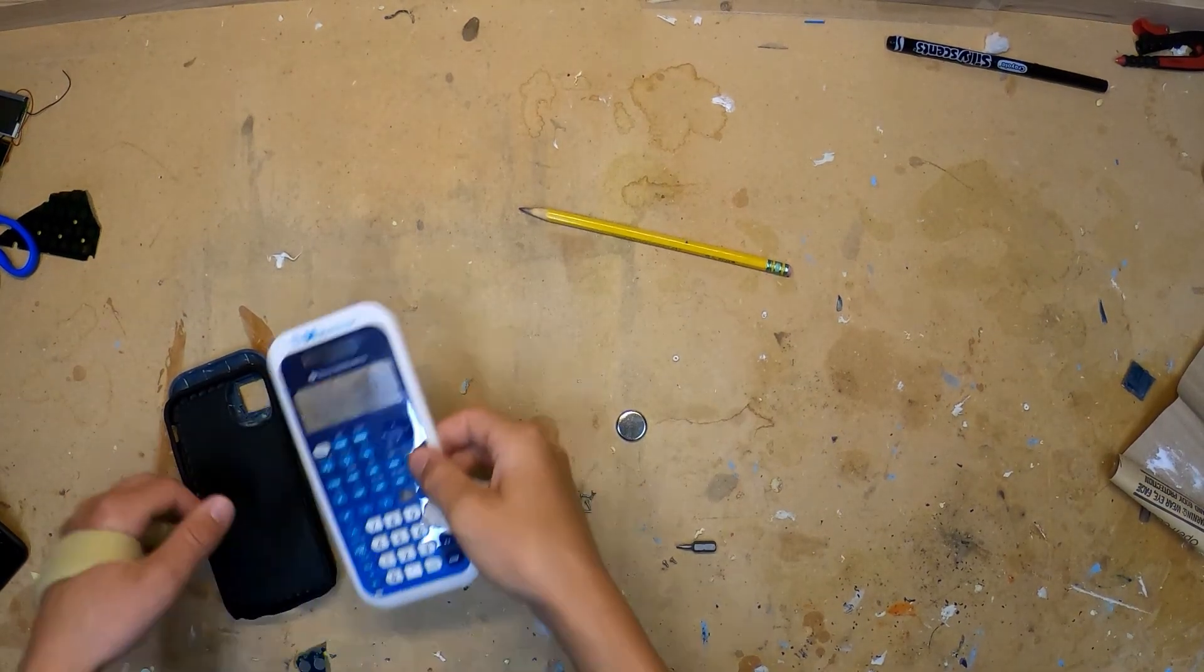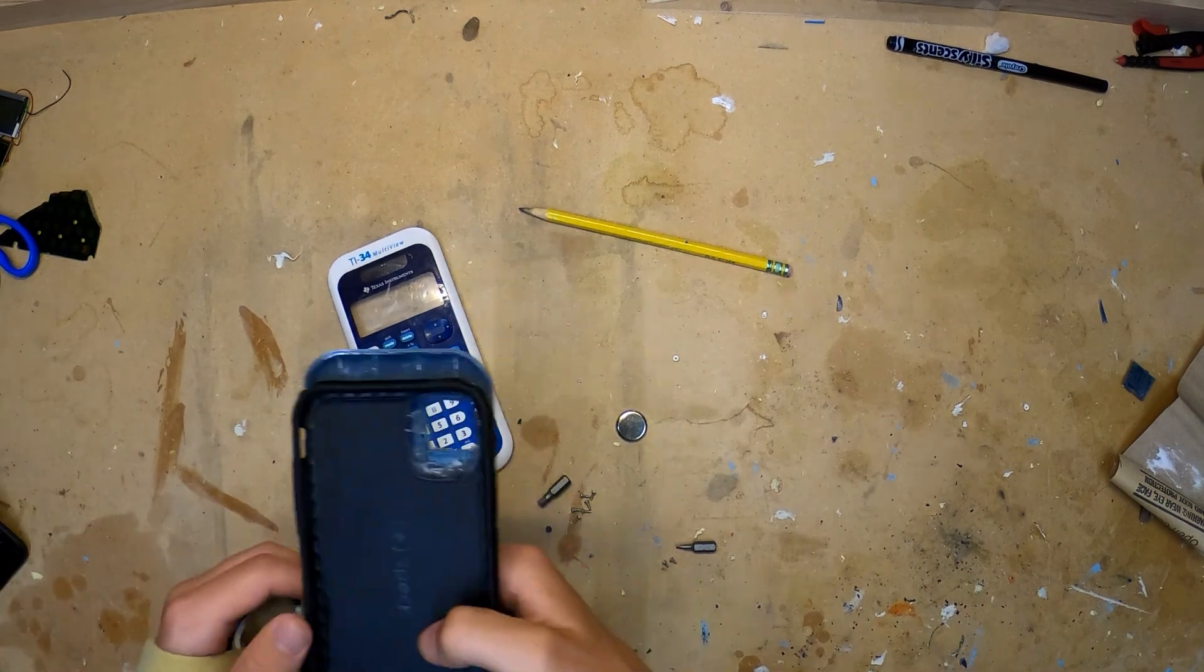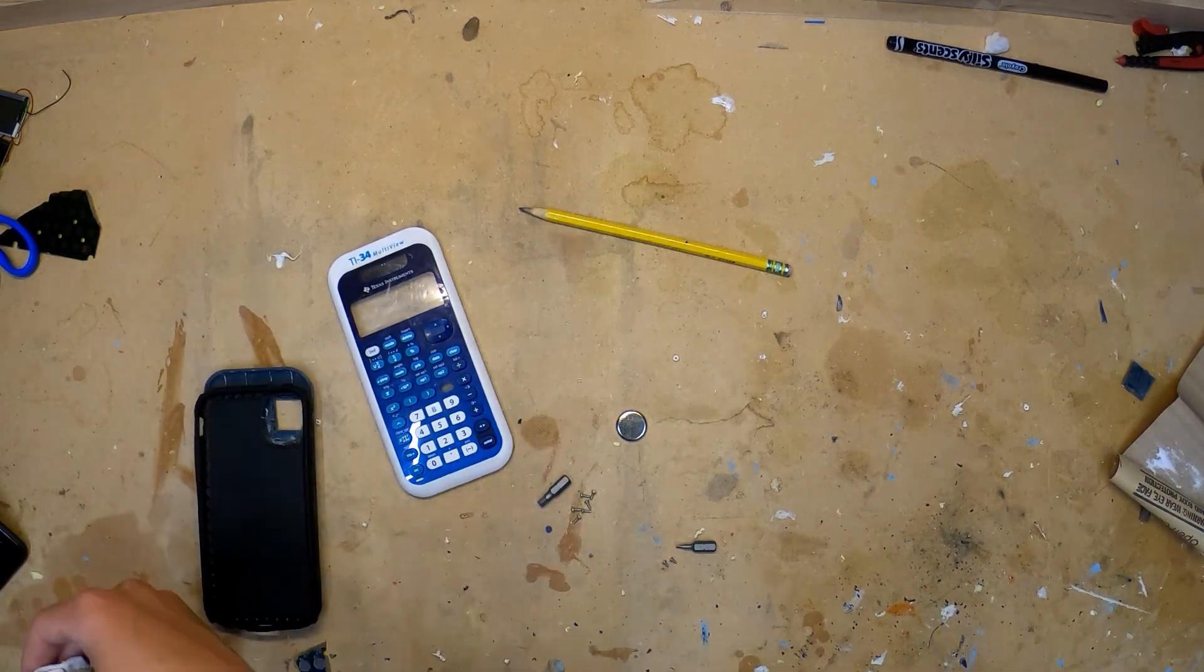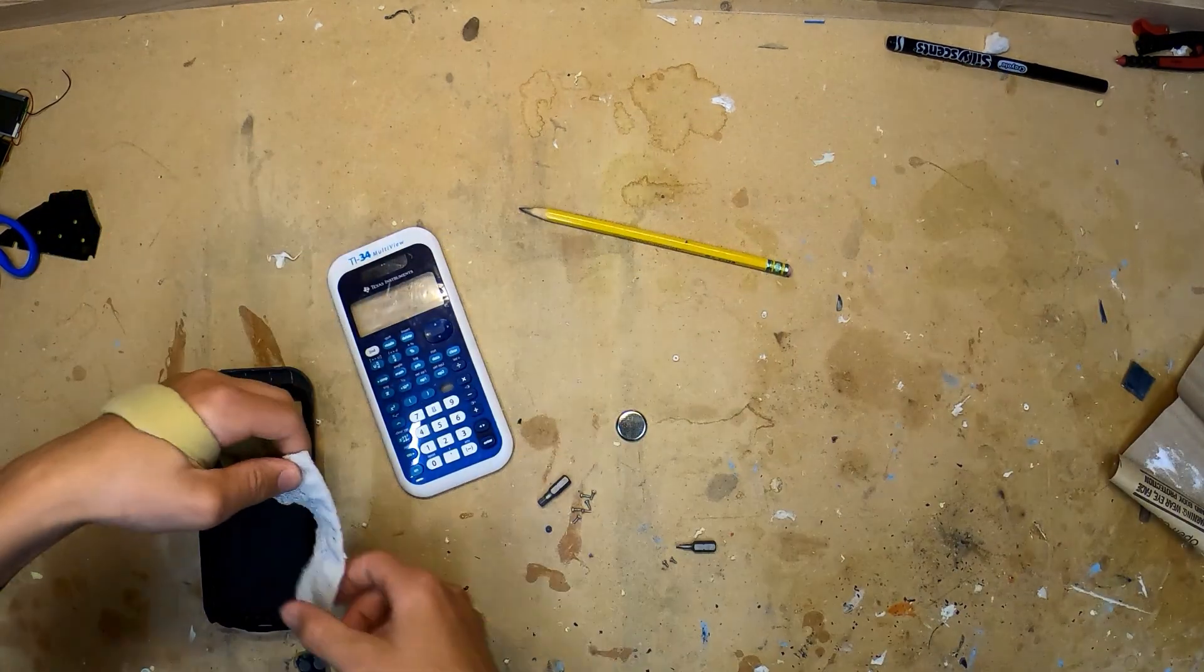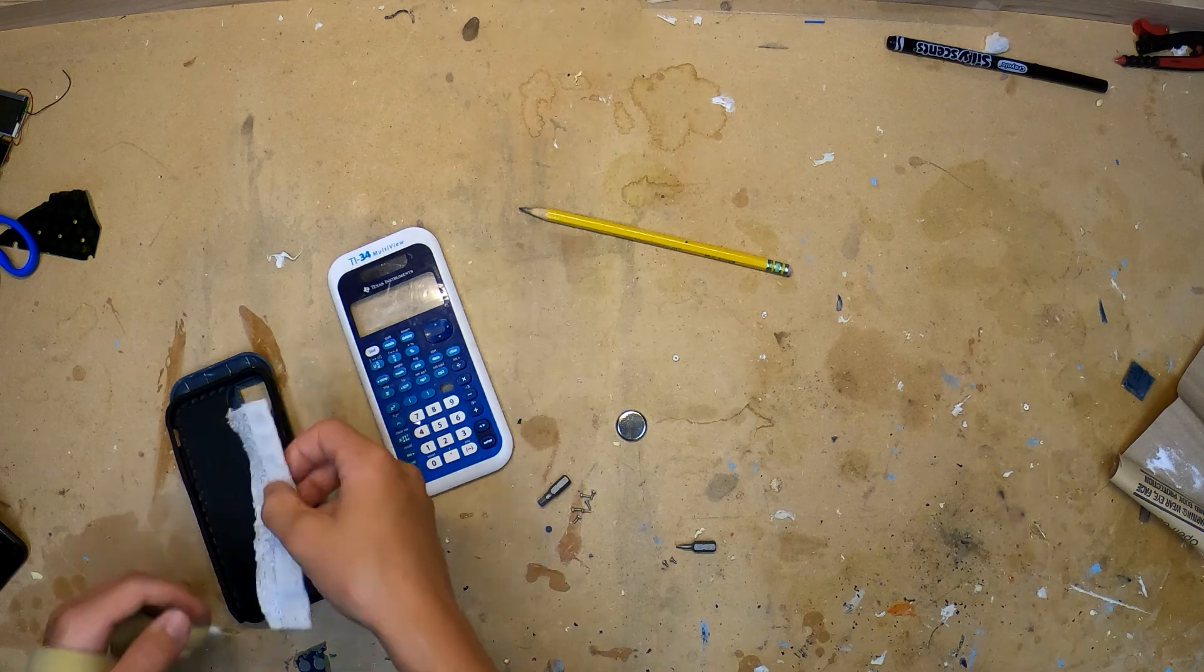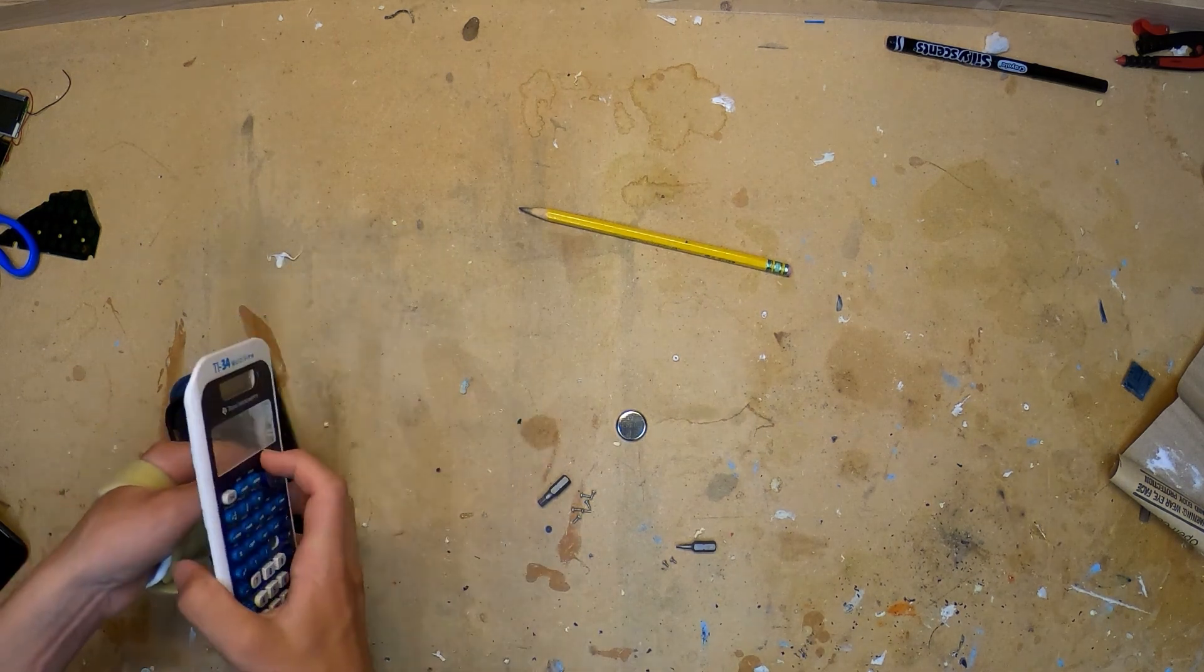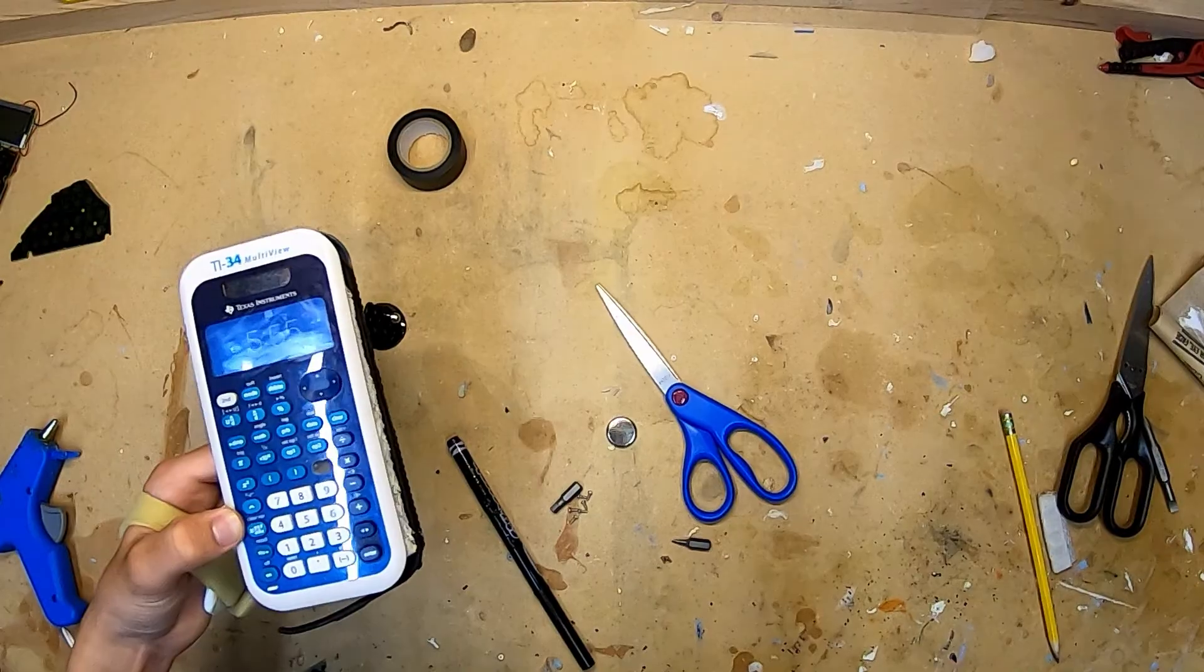Now that we have the phone case glued onto the actual case of the calculator, you're going to take something that bends easily, like electrical tape or this piece of cloth, and you'll glue one side to the inside of the phone case, and then the other side to the inside of the calculator. That way it flips open similar to a door.